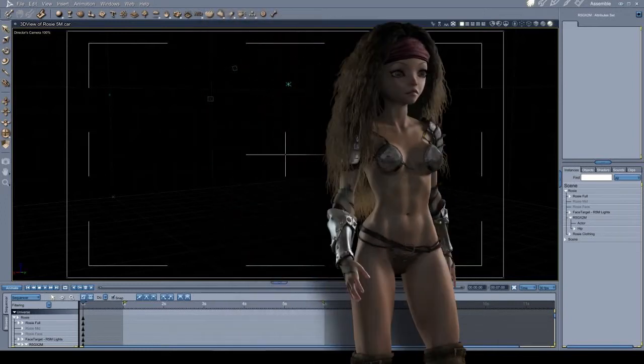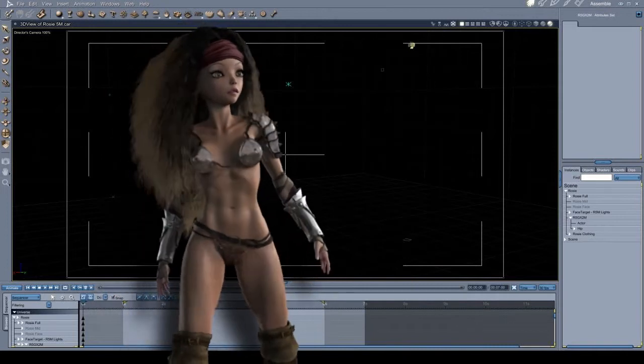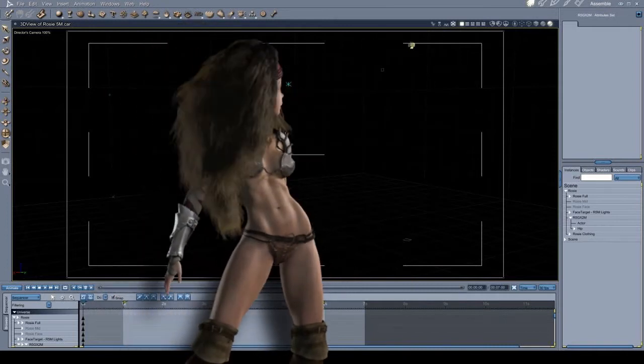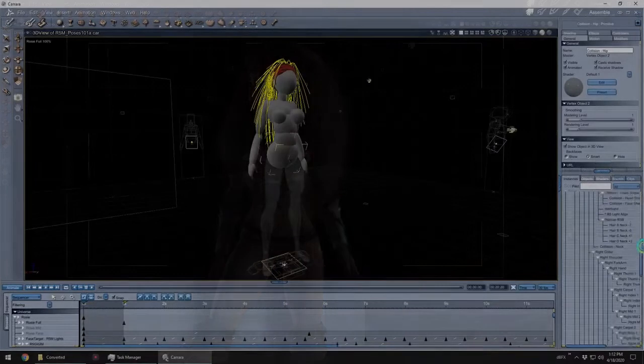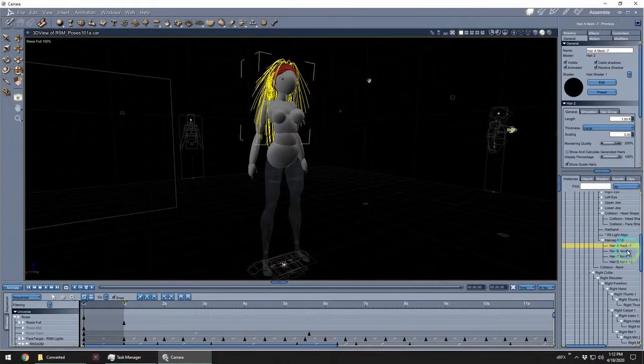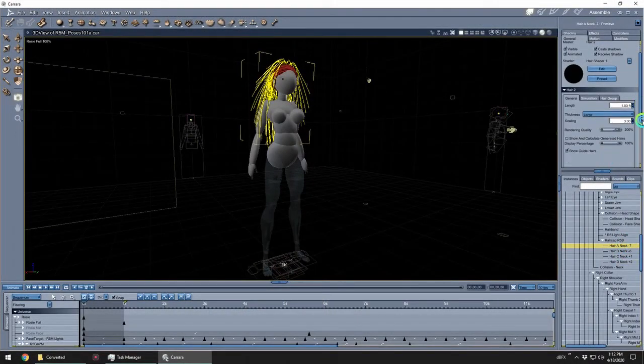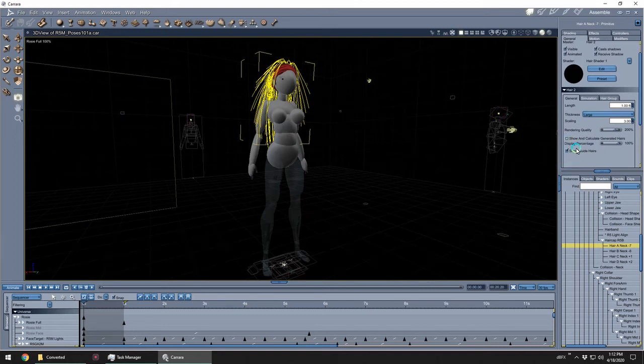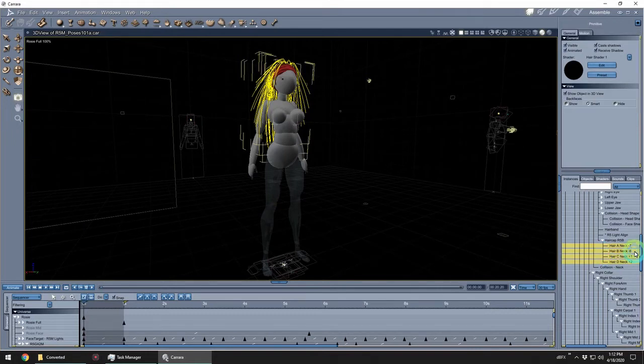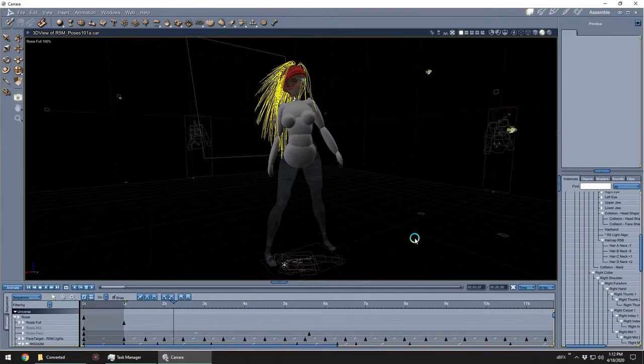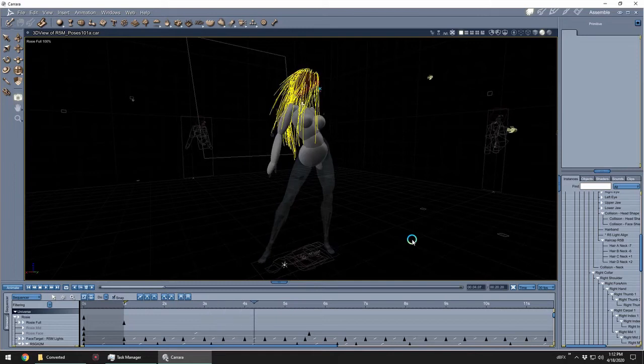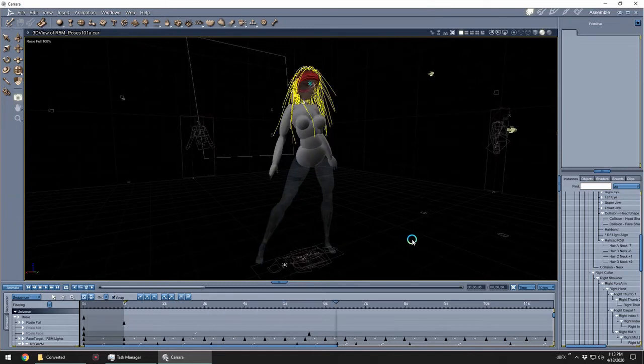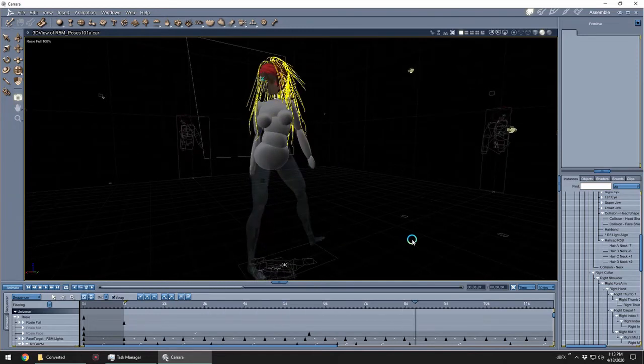This is Carrara's dynamic hair. Here I'm only showing the guide hairs so we can see how the simulation calculated. I'm using four separate hair sets to get this to work, and instead of using a conformed proxy figure for the hair collisions, I'm using separate low polygon count shapes paired to different parts of the body.